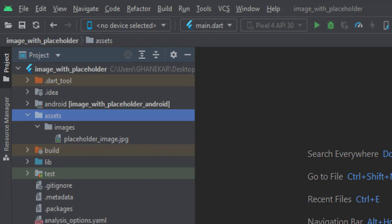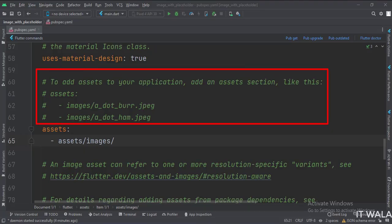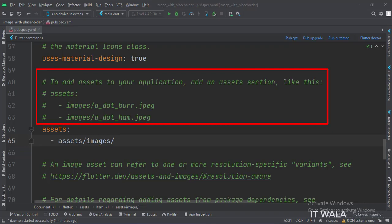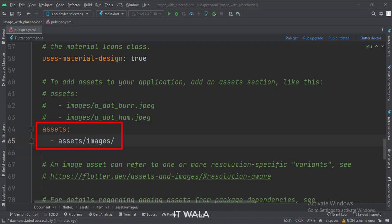Now let's declare this assets folder in our pubspec.yml file. Open the pubspec file, and locate these comments where the assets folder is mentioned. Then write the following line below those comments.